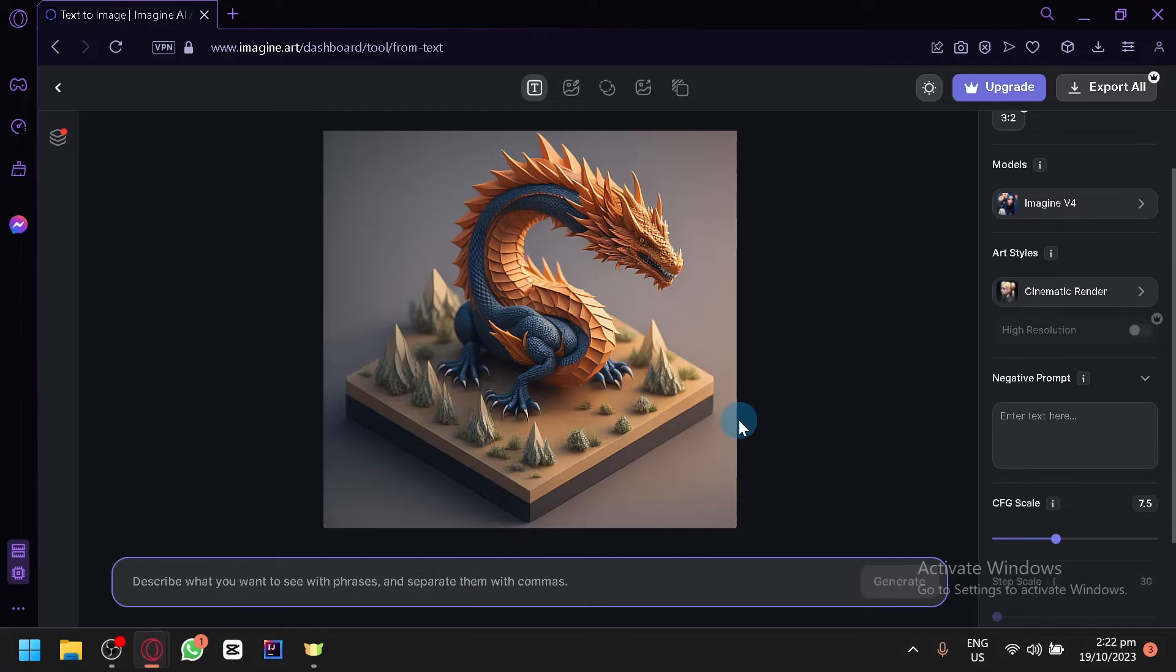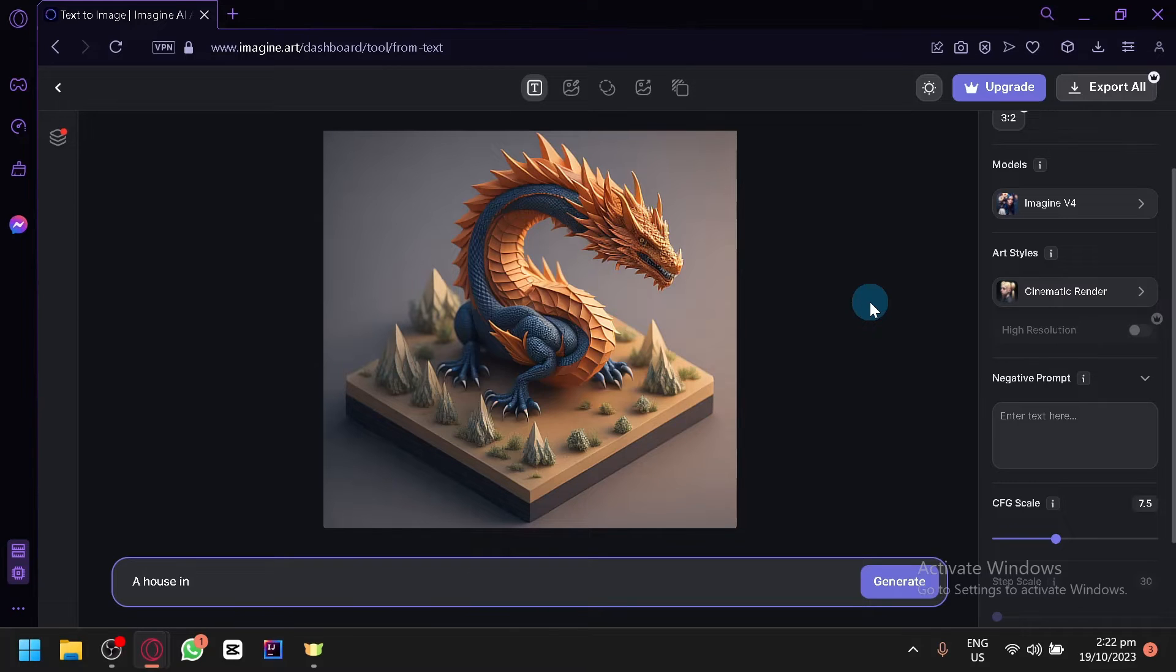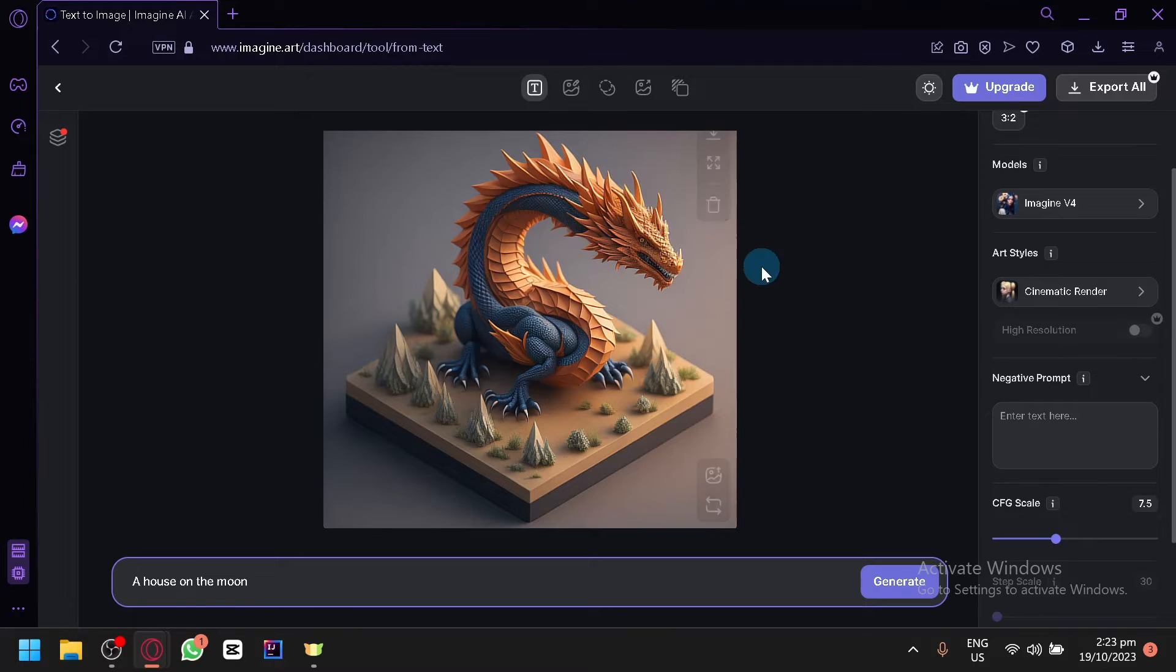Let's go try it out. Let us describe a very simple generation. Let's say a house in space or rather on the moon. A very simple prompt but it could produce a very interesting output.